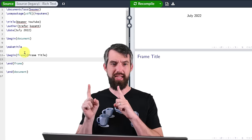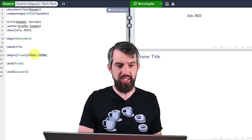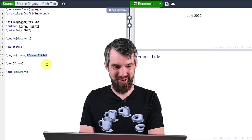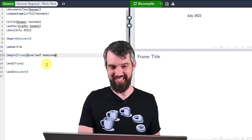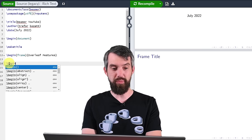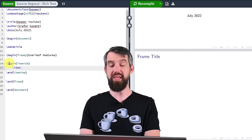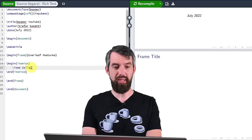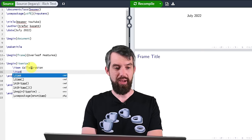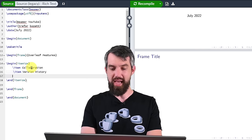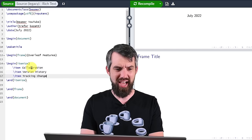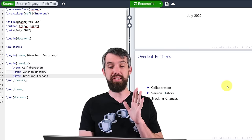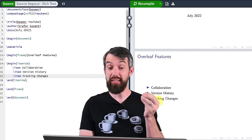Let's put some actual content in this slide. The title occurs in squiggly brackets, so I'm going to change it to something like 'Overleaf Features'. Then let's put in some content — I'm going to do backslash begin itemize. We've seen lists like this before, but let's quickly fill in some content: collaboration, version history, and tracking changes — three different features of Overleaf. Let's click compile, and now on this second slide I have these little itemized lists appearing.